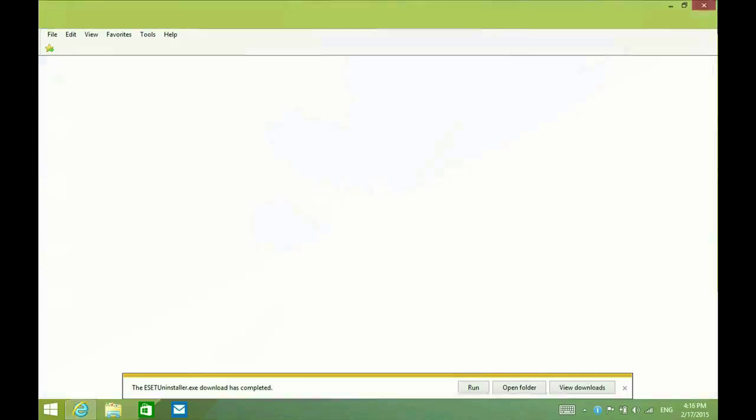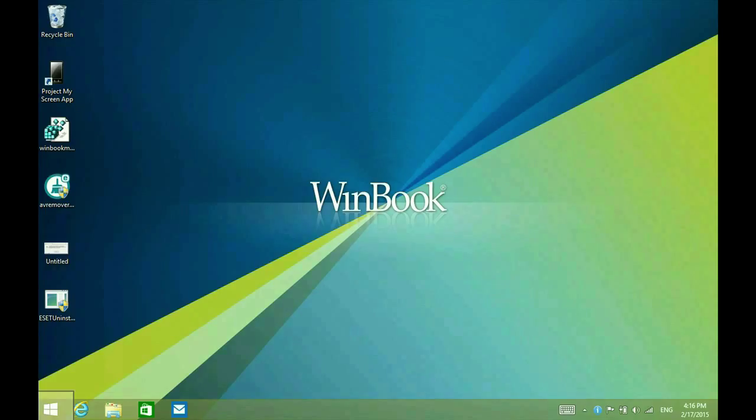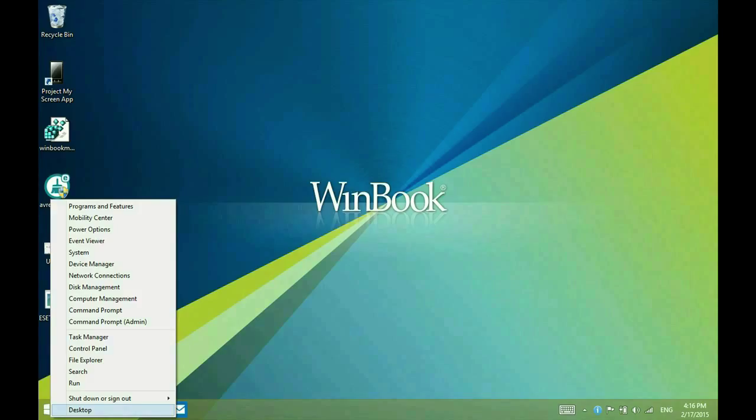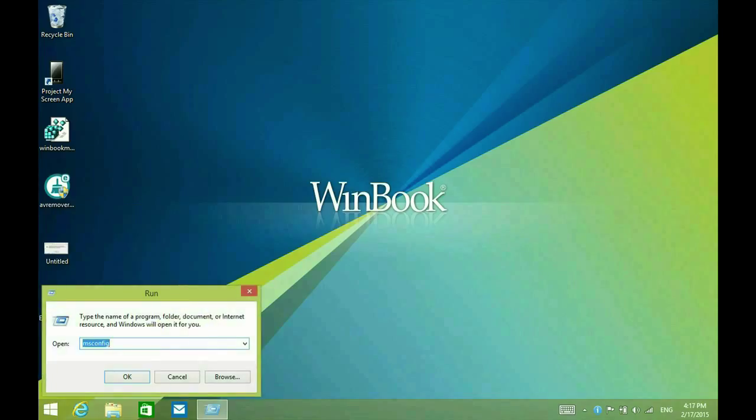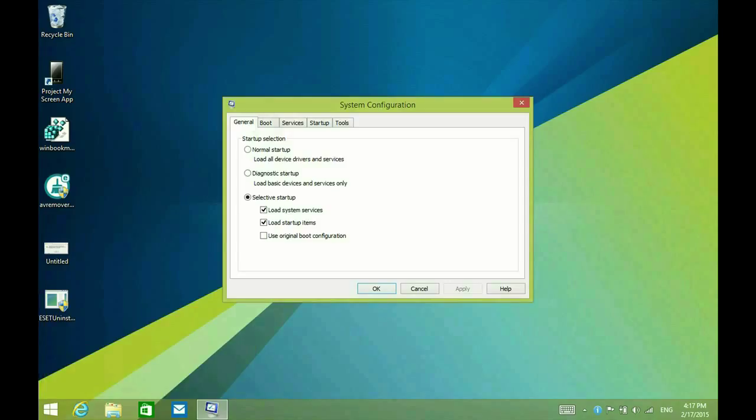But as I said before, you can't run this in regular mode. You have to run it in safe mode. So we're going to have to reboot the computer into safe mode. The easiest way to get to safe mode from Windows 8 is to right click and select run and type msconfig. Hit OK and then go to the second tab, boot.